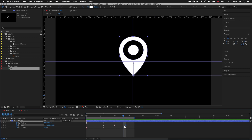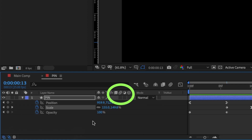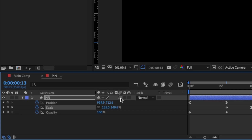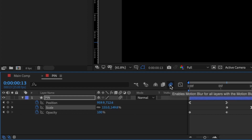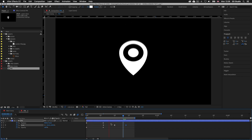One last thing I'm going to add is motion blur. I'll come down to the bottom corner of the interface and make sure the layer and switches icon is activated. What we need is the stacked circular icon — on the pin layer I'll click the square just under the circle stack icon, which is the motion blur icon. With this clicked, motion blur will be applied. We also need to click the motion blur icon at the top of the timeline panel to enable the effect. Pressing Spacebar to preview — now we can see a very subtle motion blur as the pin falls.